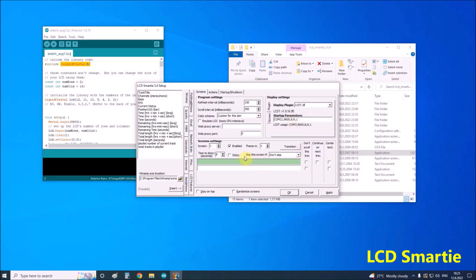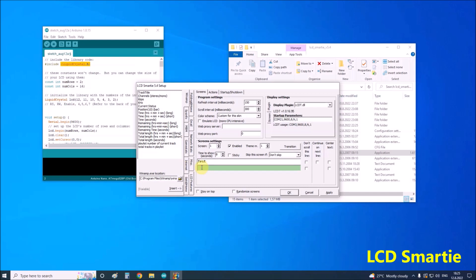Now the simplest option is to enter some text in these two fields which actually represents the two rows of the LCD display. If we have connected everything exactly according to the instructions, when we press the apply button, the written text should appear on the LCD display.